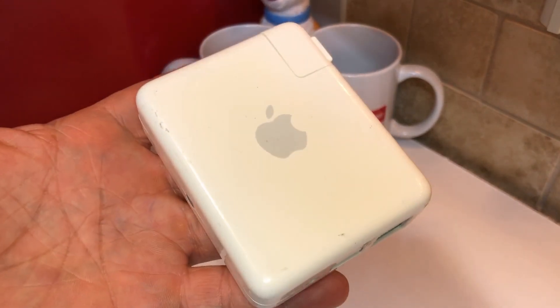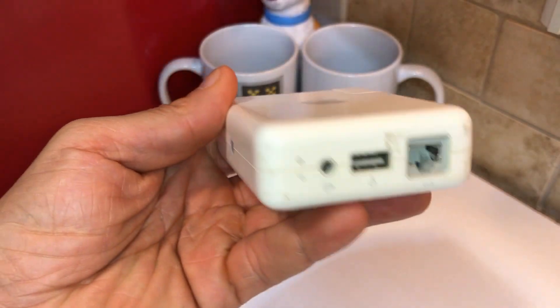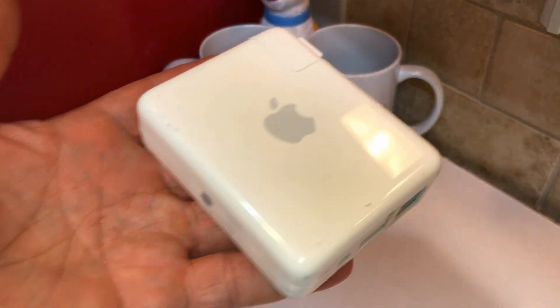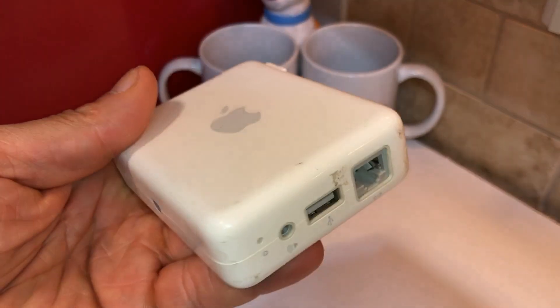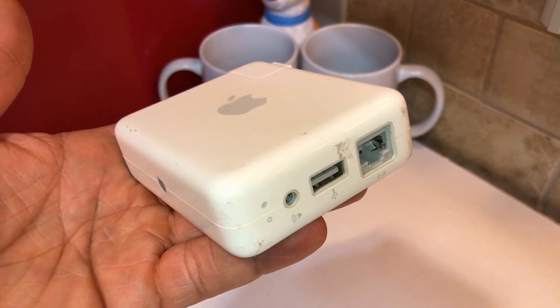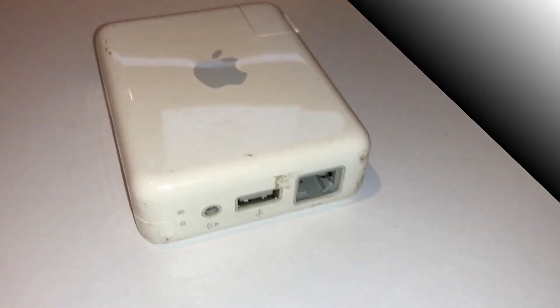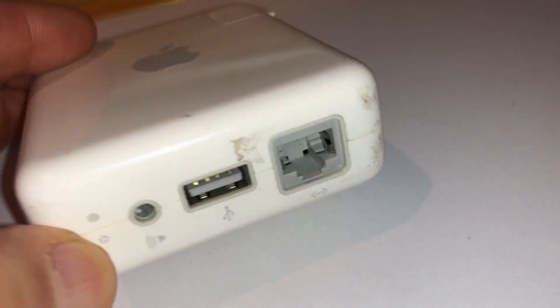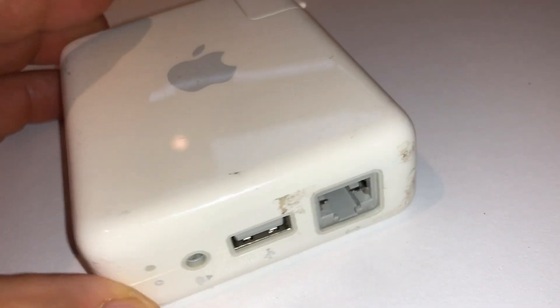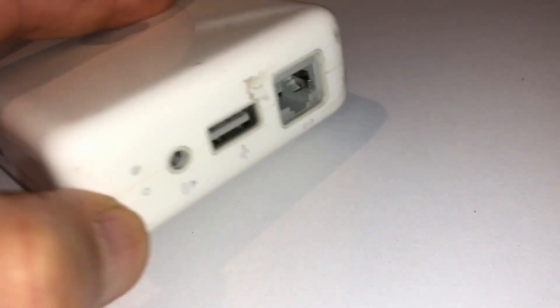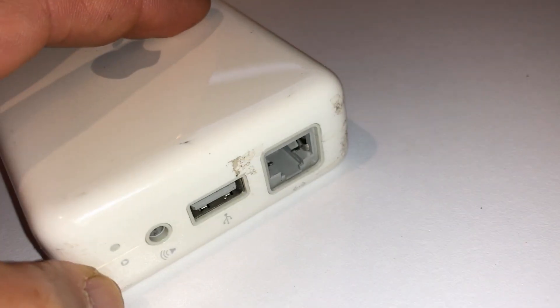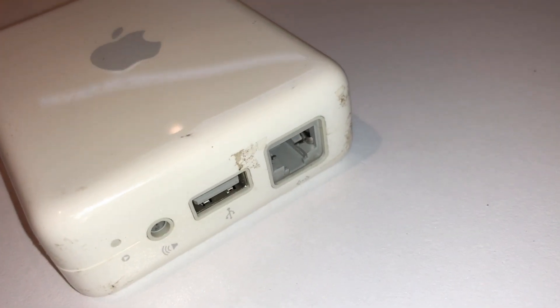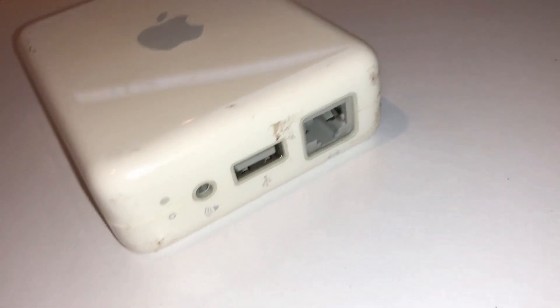Now I'm just using this to make my USB printer wireless, or part of the network I should say. You can make this a router, you could also make it an access point, you could actually stick speakers to it and send music to it. You have to use iTunes I think, I'm not sure.